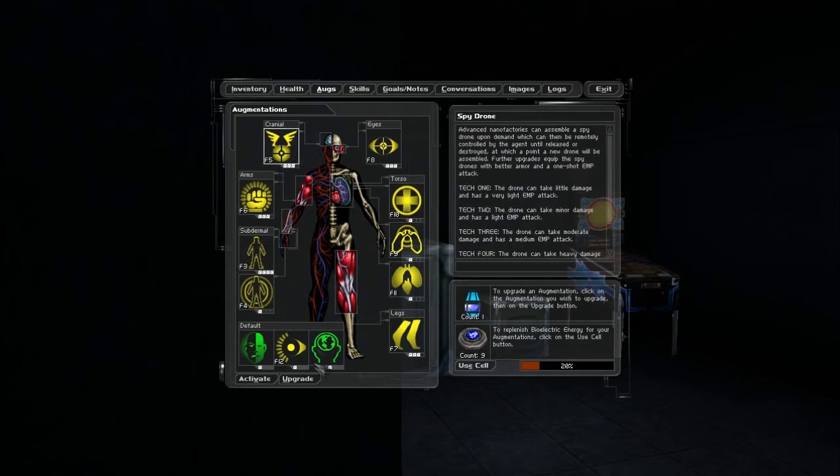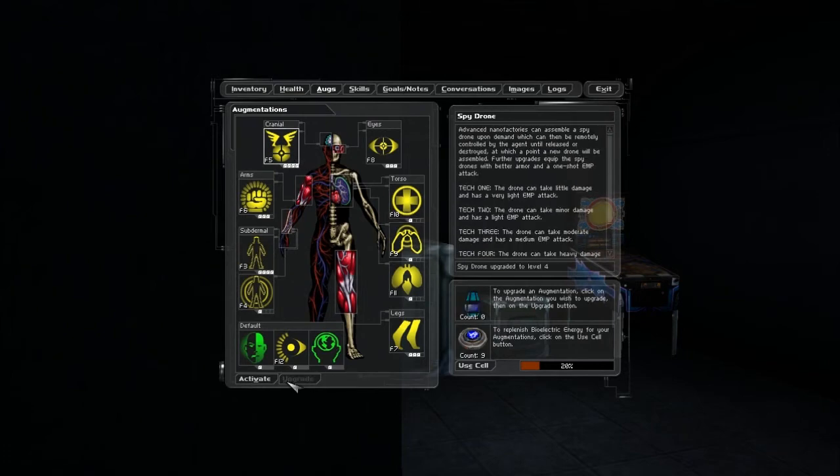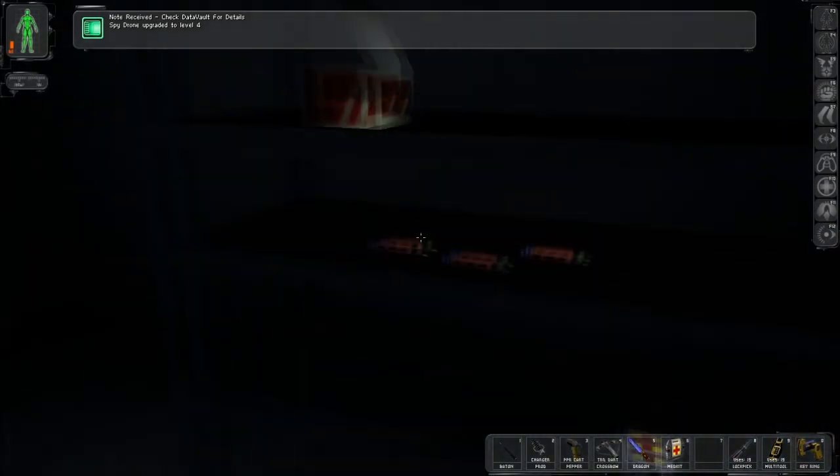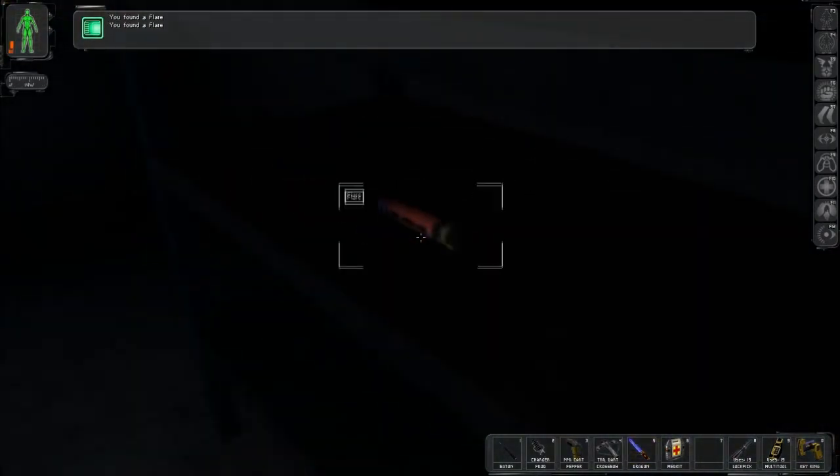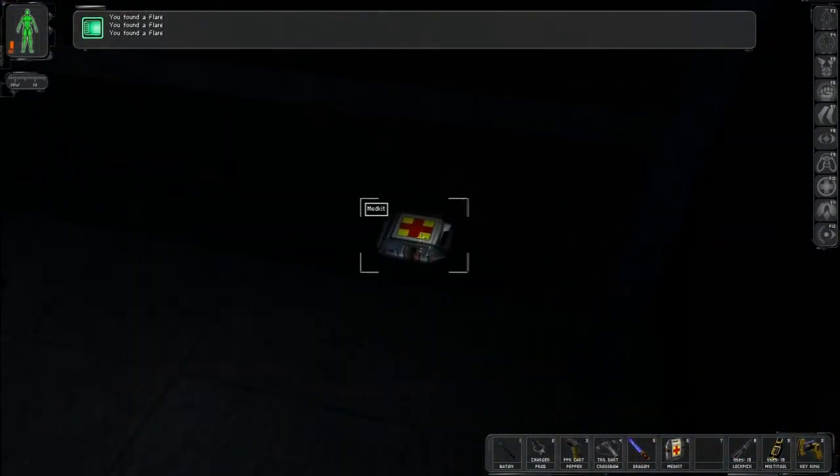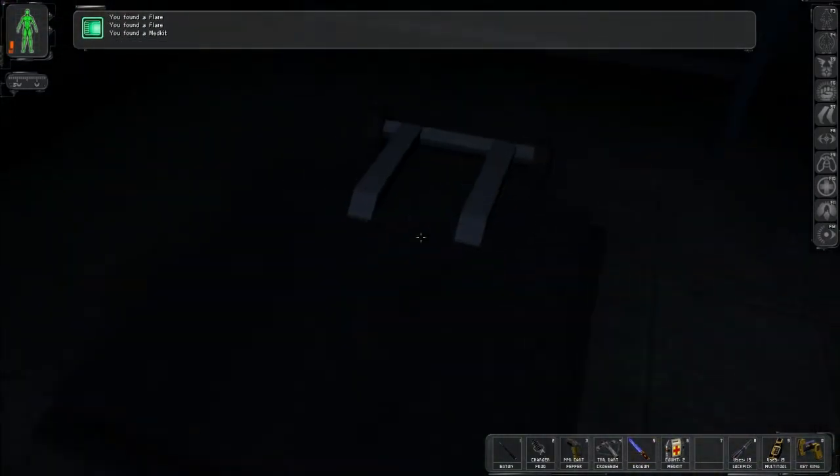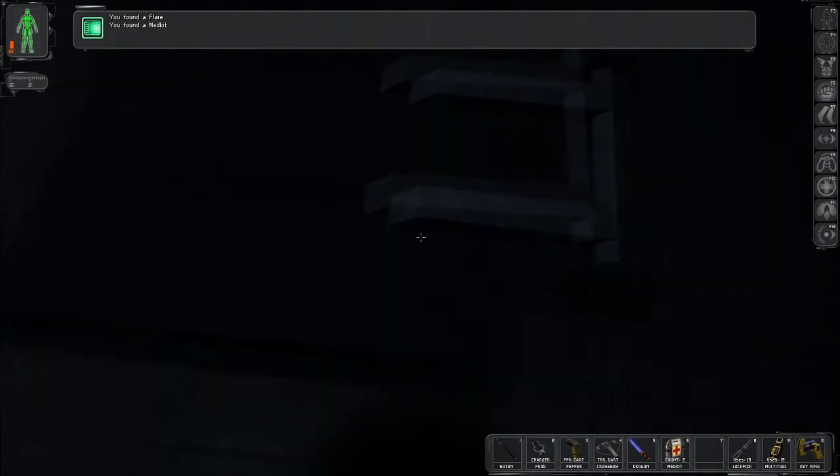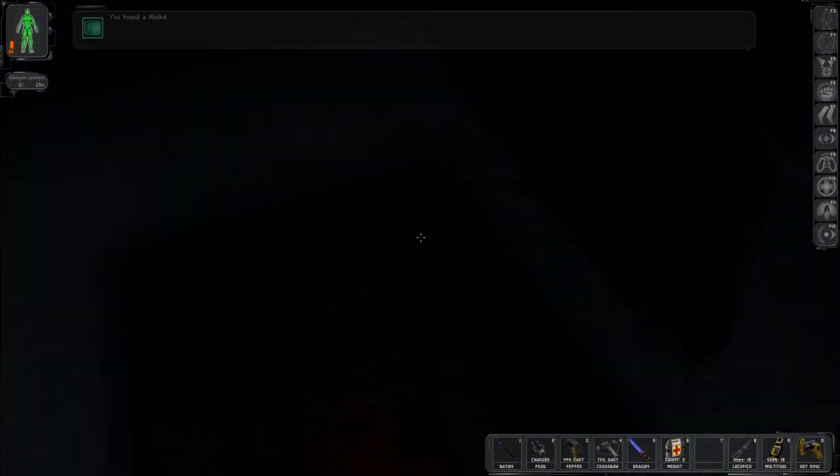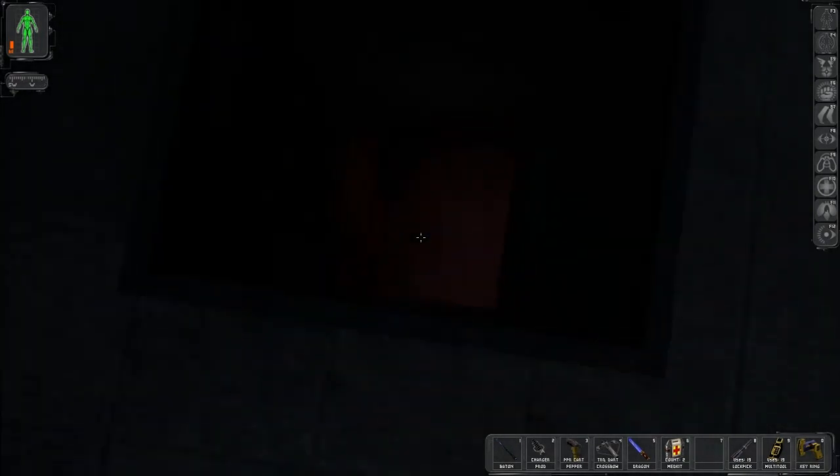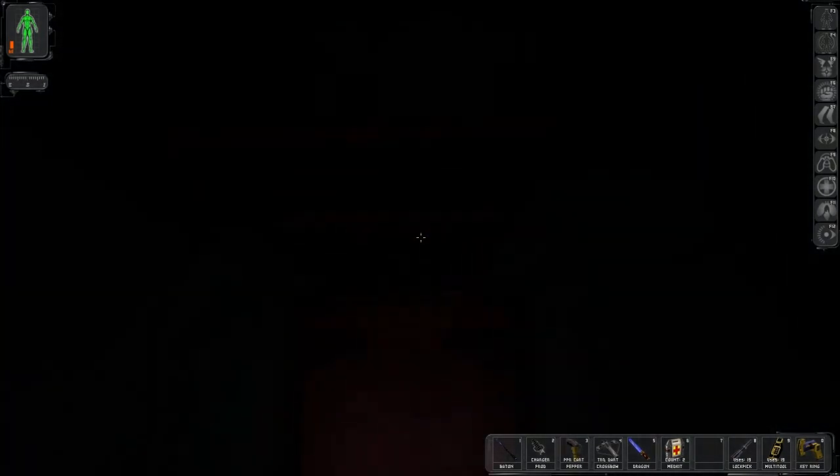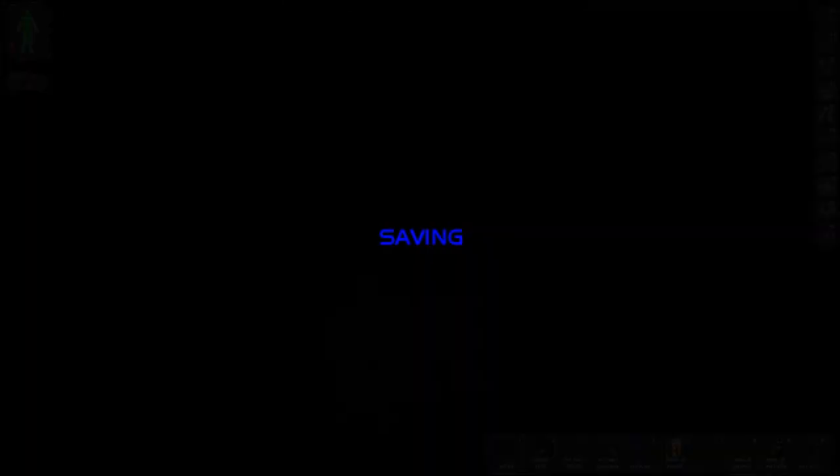There's an augmentation upgrader. Upgrade your EMP or spybot room thing. Come down here and that's it. Good luck.